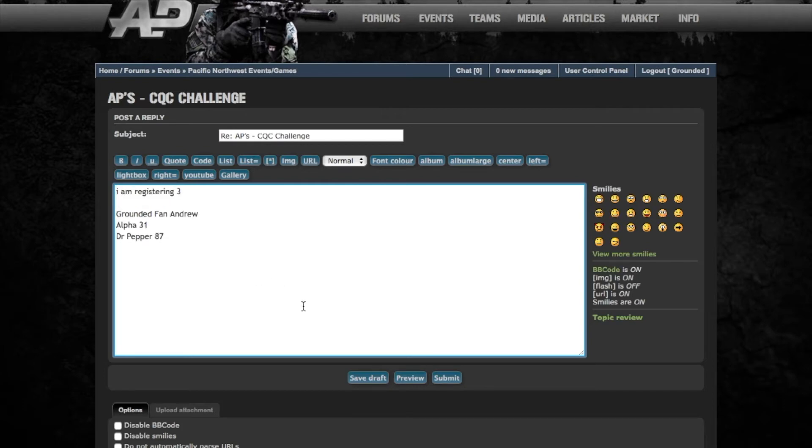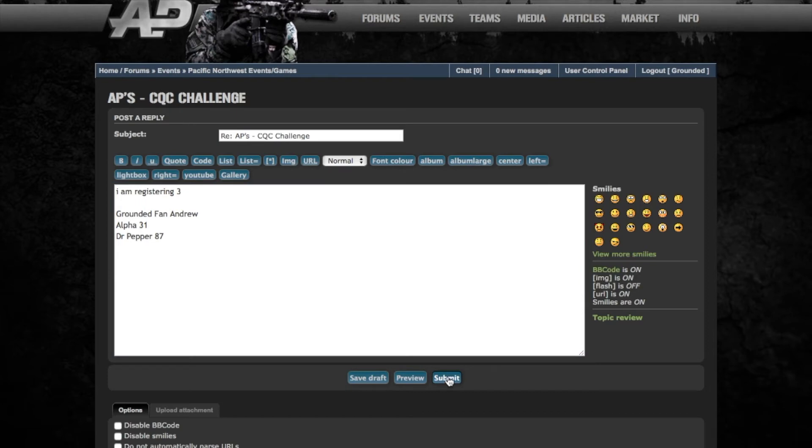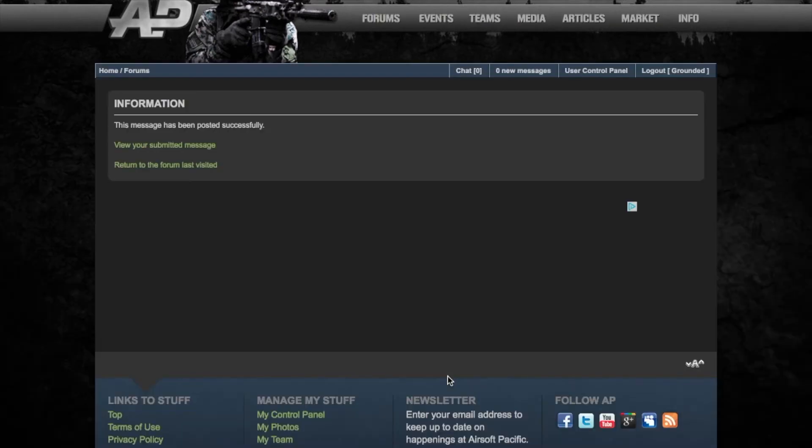Once you've done it you can either save the draft, preview, or submit. Go ahead and submit it and now you're registered for the event and you can see everyone else's response and any questions that might have been answered in this thread.